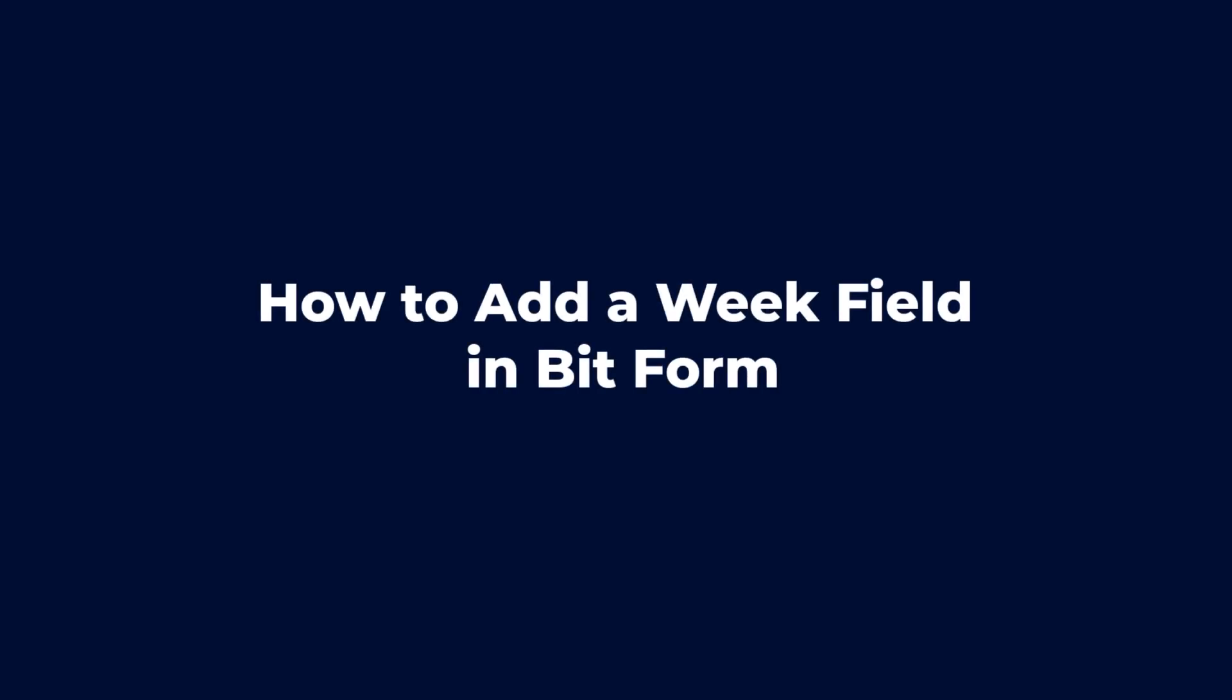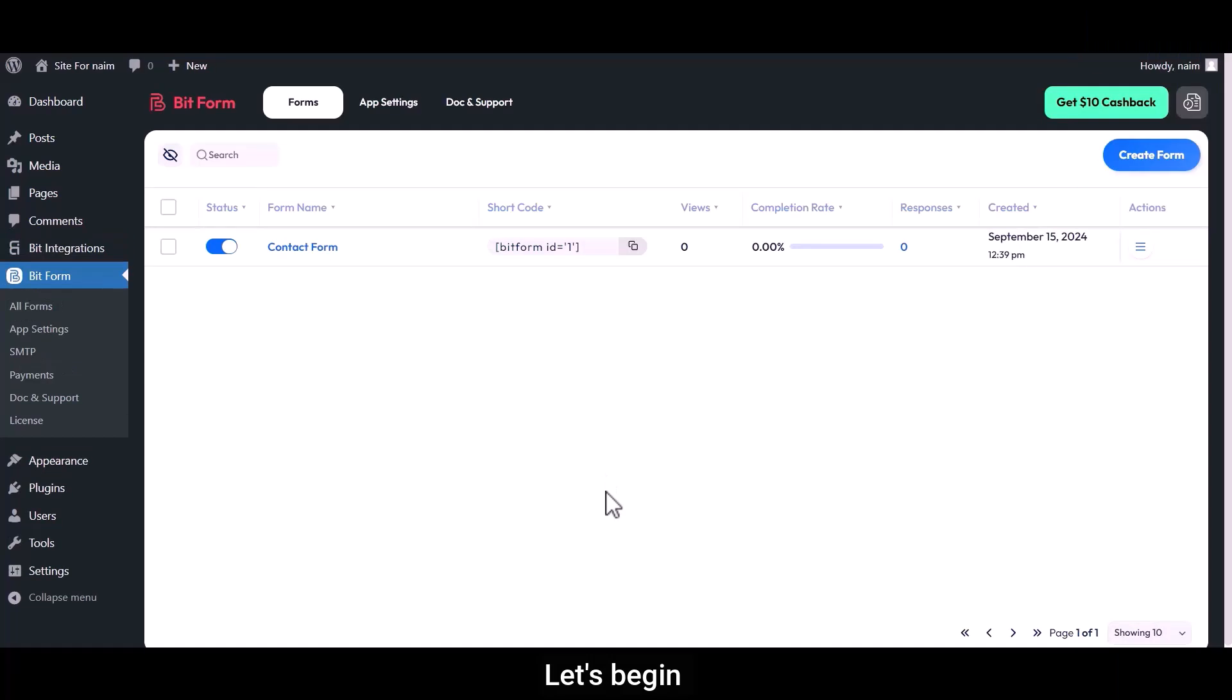Hello! In this tutorial, I will show you how to add a weak field in BitForm. Let's begin.